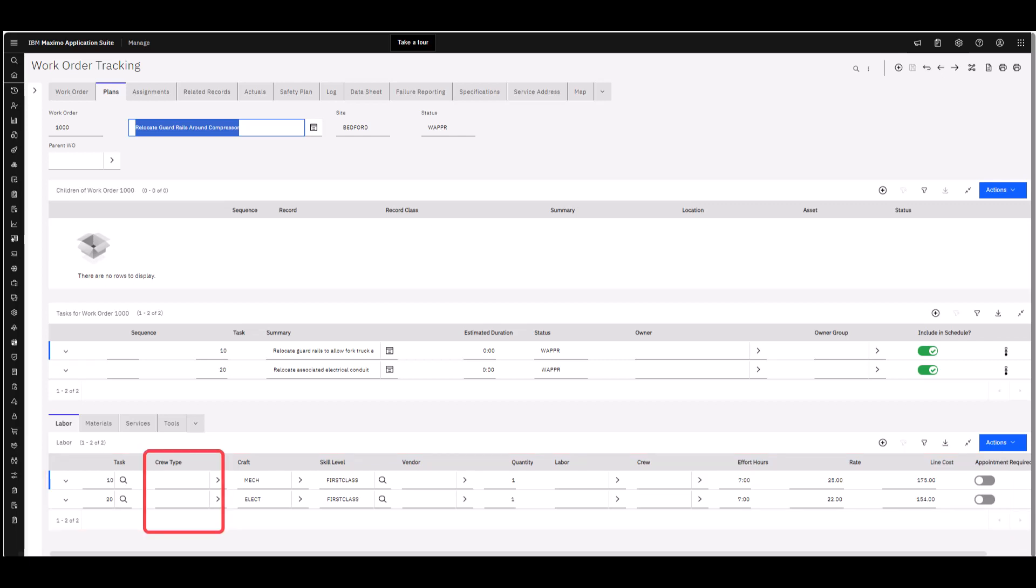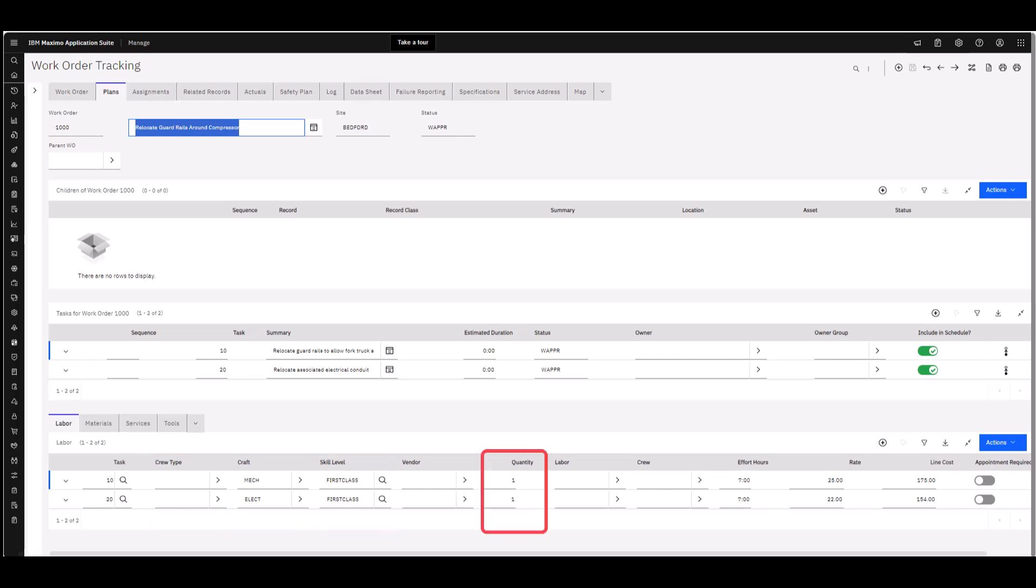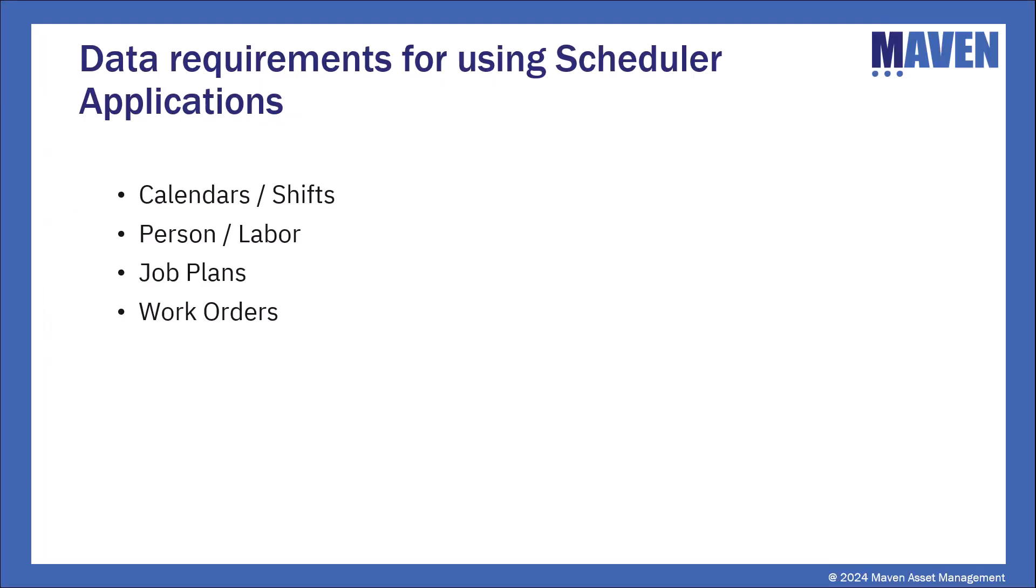If we're using crews or crafts, once again, if we've got those skill levels, our quantity, and our effort hours. Those are the pieces that are important to have in place on your work orders.